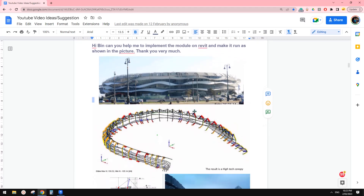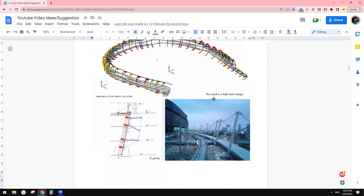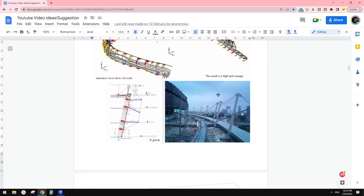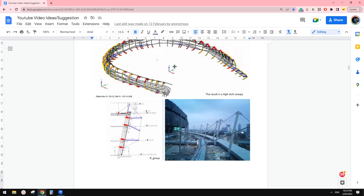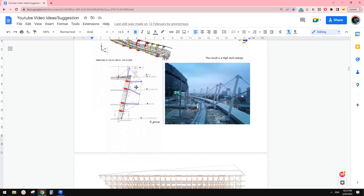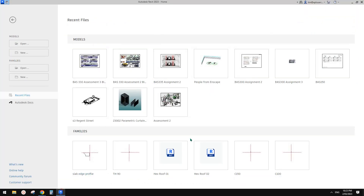G'day guys, Bing here. Today let's try this one. We're going to model this one first. So basically one of this. This one is the top of this. Next time we're going to create the whole thing. So today we're going to model this. Let's start.